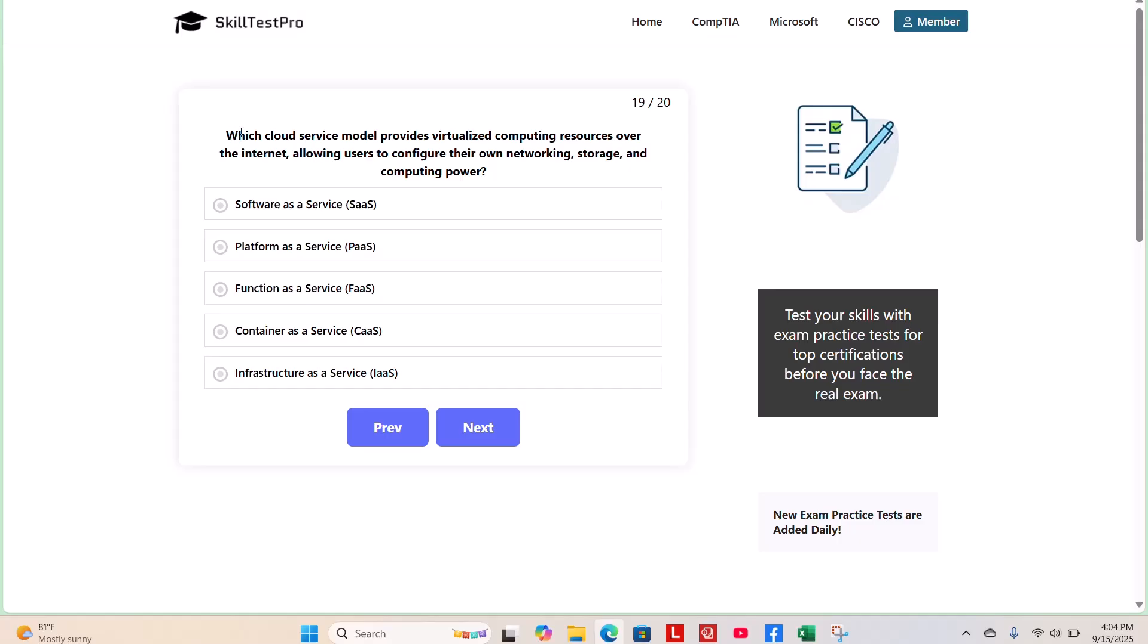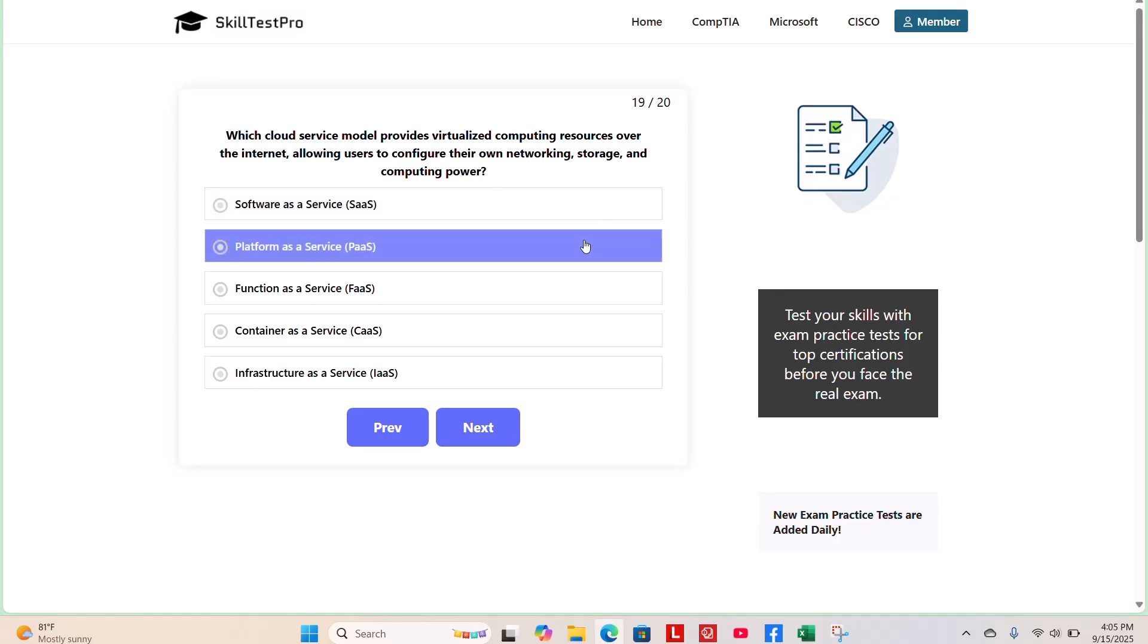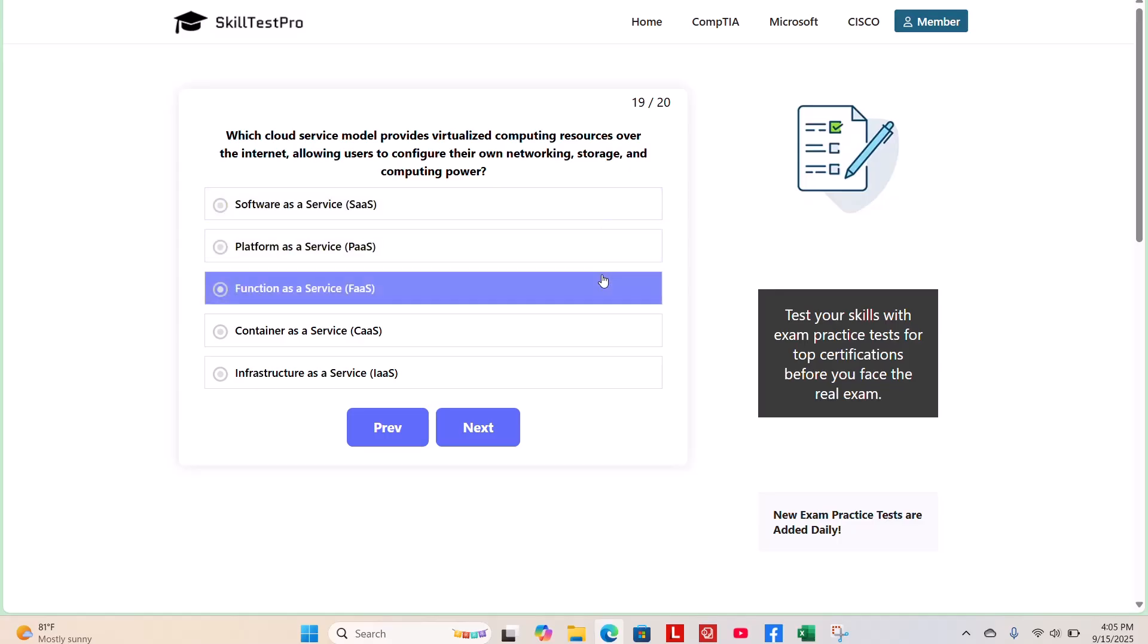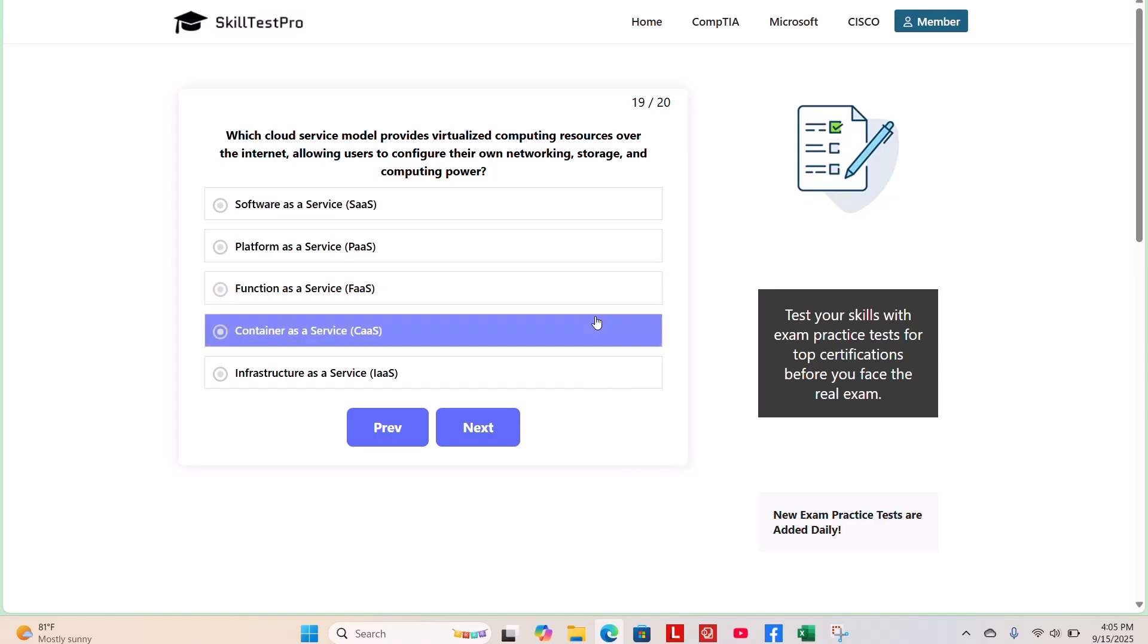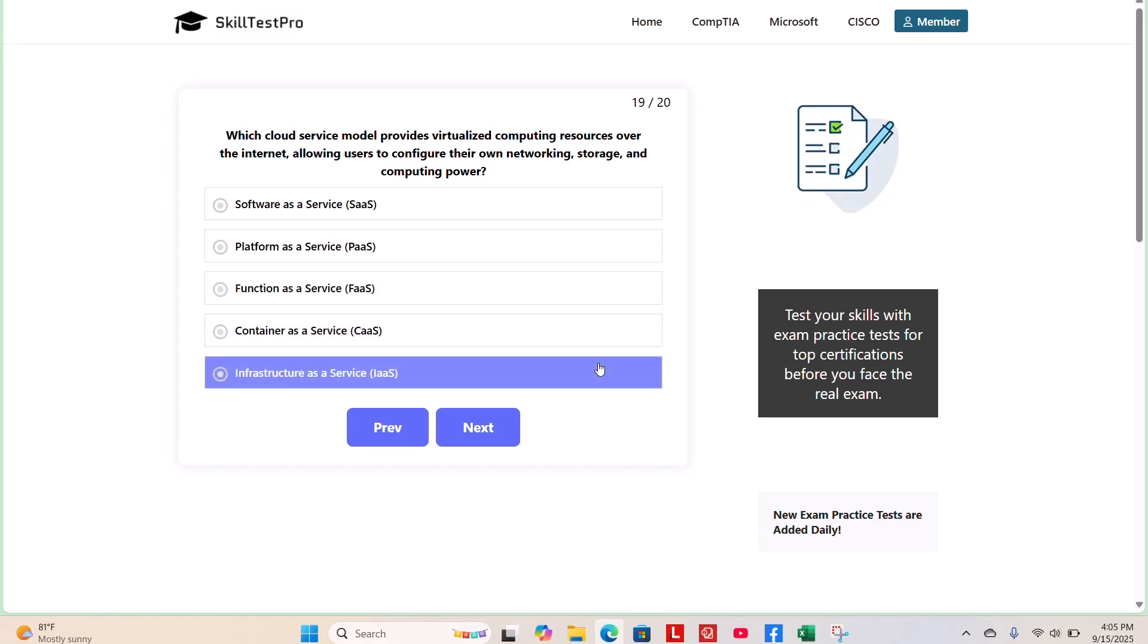What cloud service model provides virtualized computing resources over the internet, allowing users to configure their own networking, storage, and computing power? Is it Software as a Service, Platform as a Service, Function as a Service, Container as a Service, or Infrastructure as a Service? What do you think?